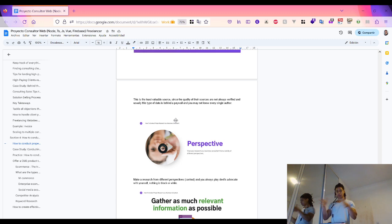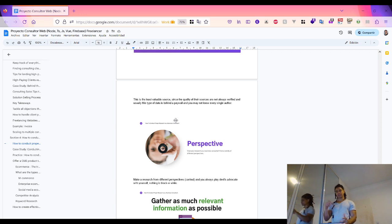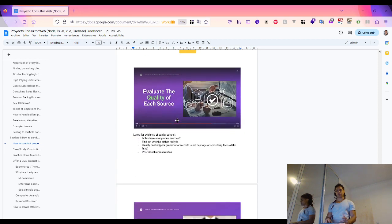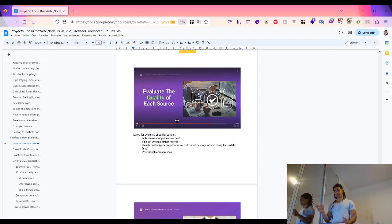When you conduct research from a broad perspective, it's important first to play devil's advocate with yourself. Look at things from different perspectives, because things are not always black and white. Keep track of every source you obtain, take notes, and verify the quality of your data. If data comes from a particular website, check their design, grammar, and who the author really is.